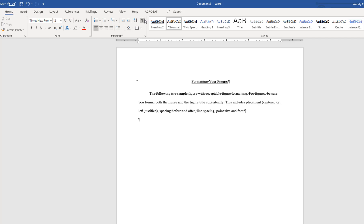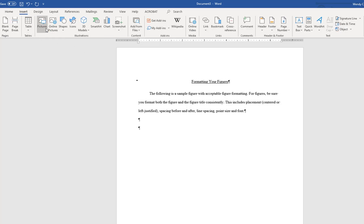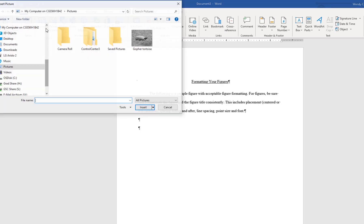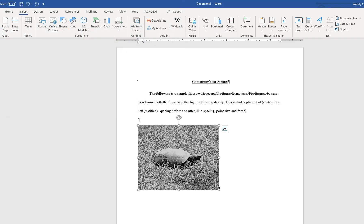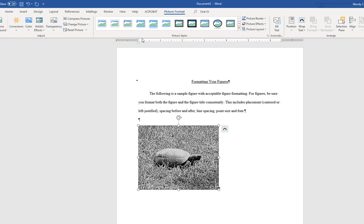For this tutorial, I will insert a picture. Position the cursor where you want the image to appear, then go to the Insert tab in the Home ribbon and choose Pictures. Once the image has been added, place the cursor below it.